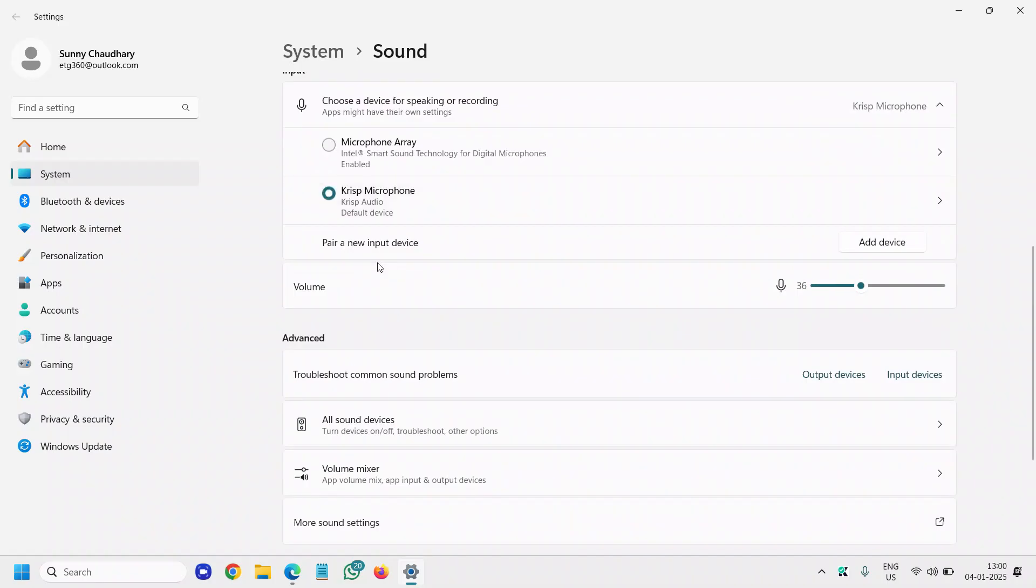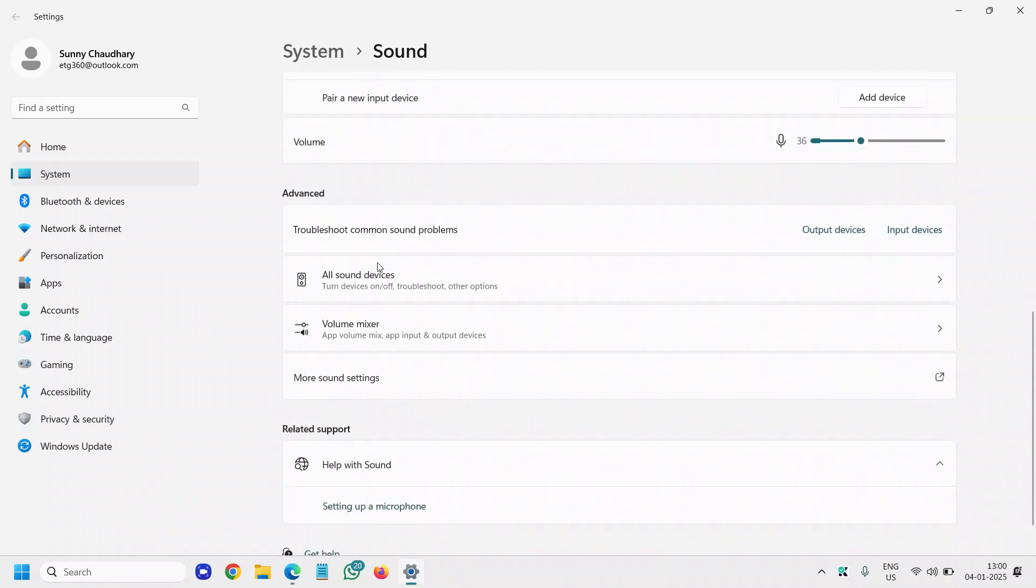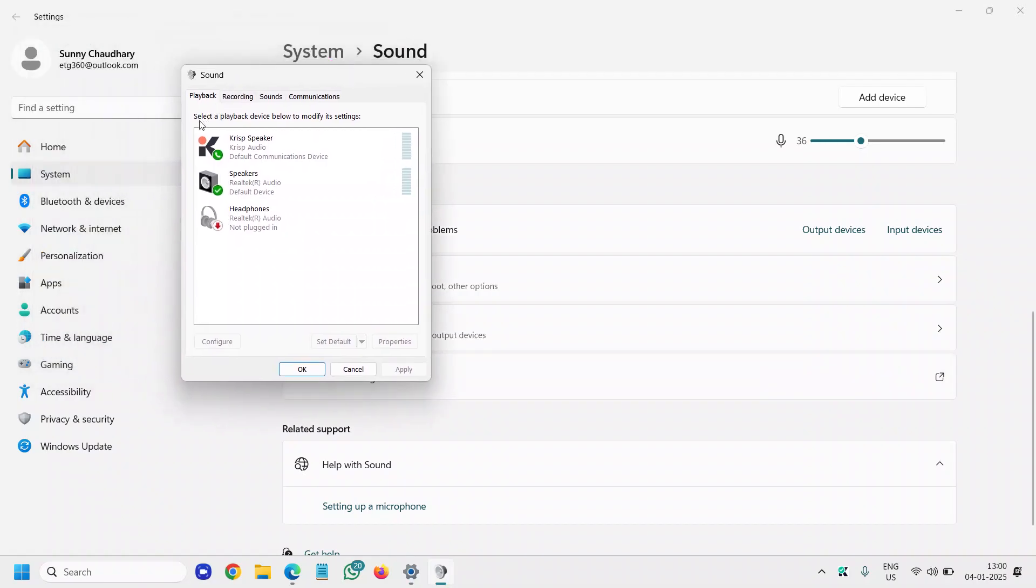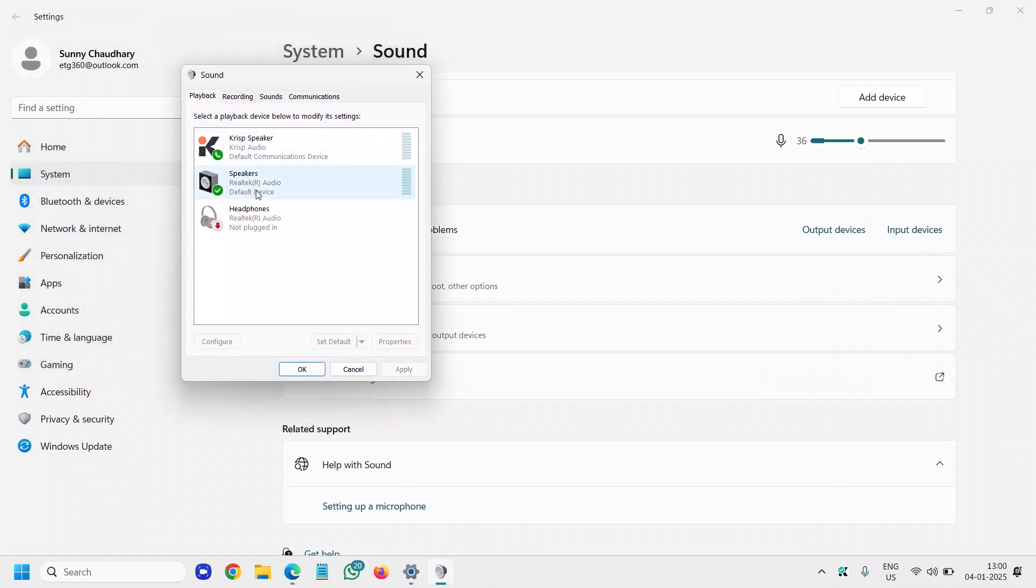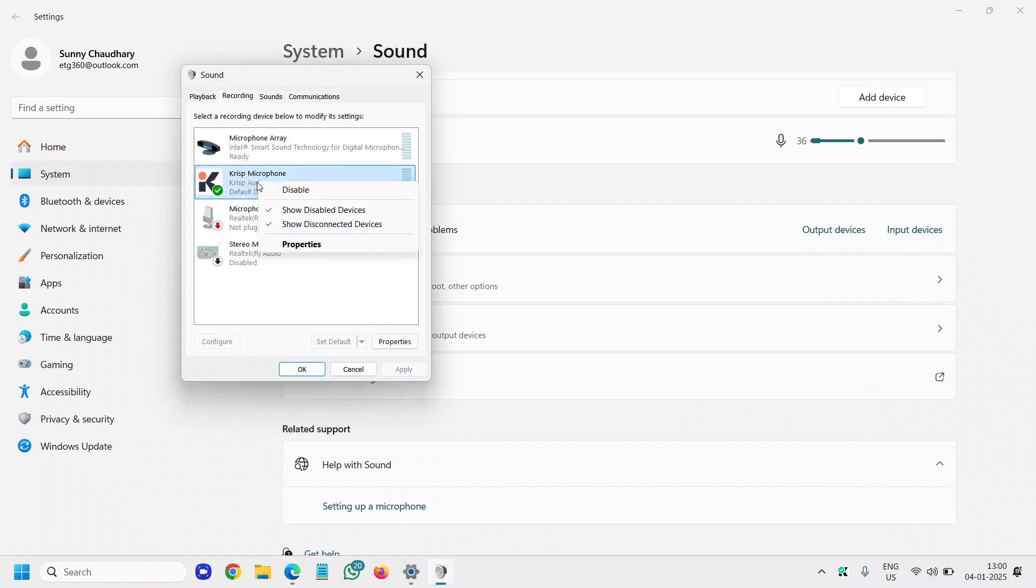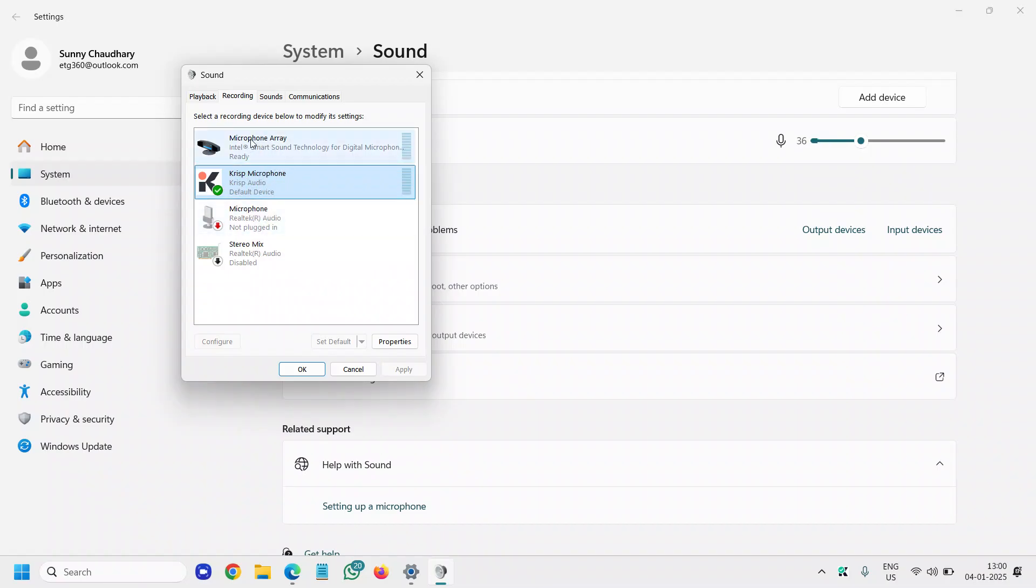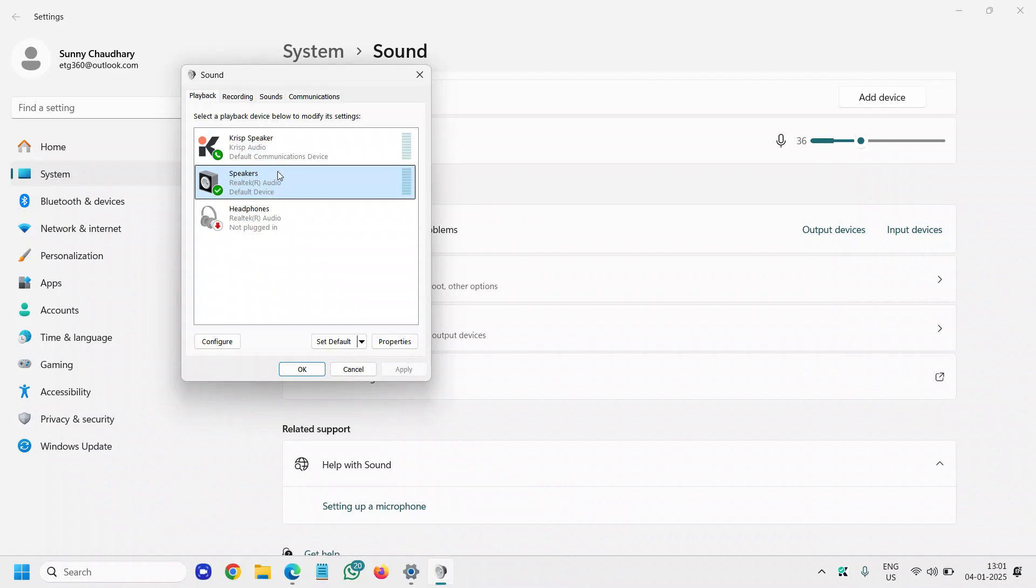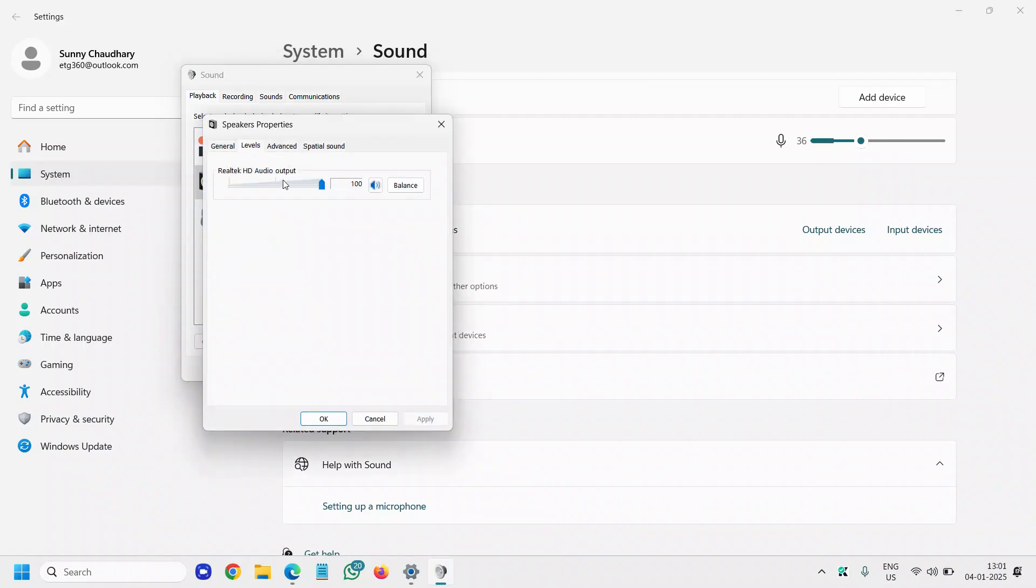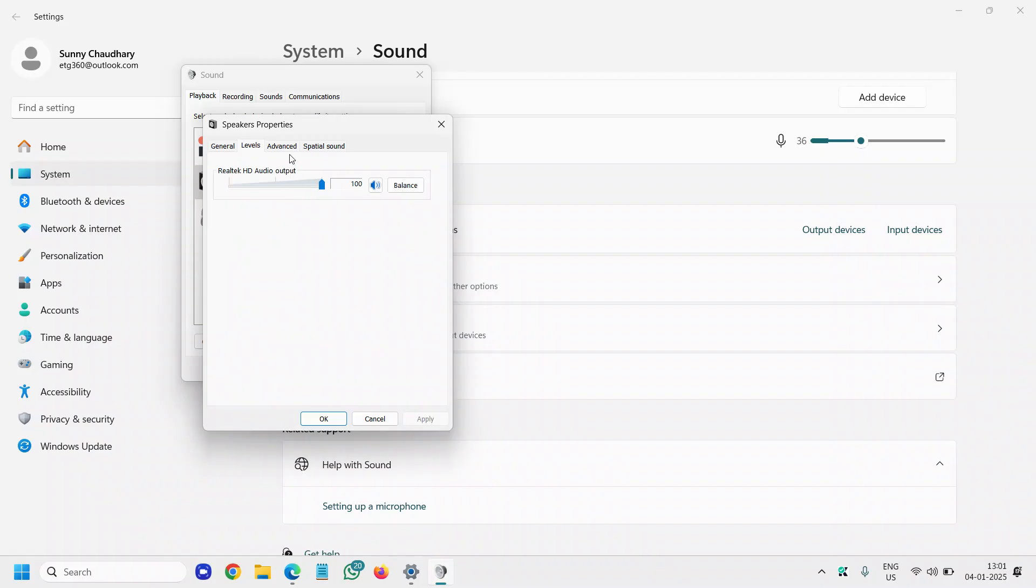We can also scroll down and go to More Sound Settings. Here, the playback should be set to default—see what's there. Under Recording, the right microphone should be set as default. If it's not, you can make it default and make sure it is not disabled. Double-click on the microphone to see the levels.